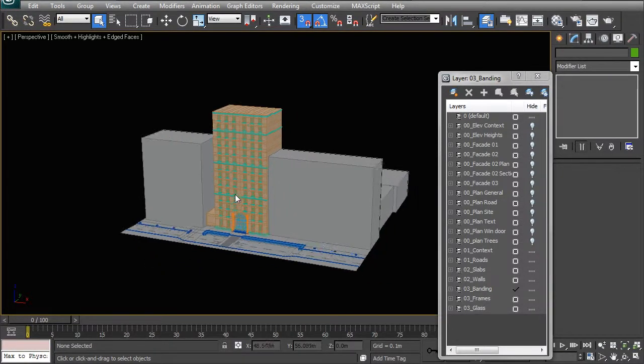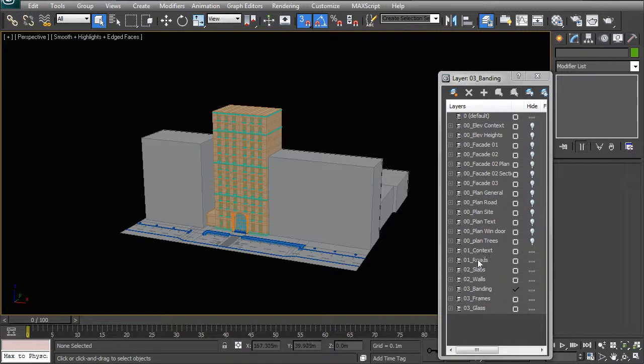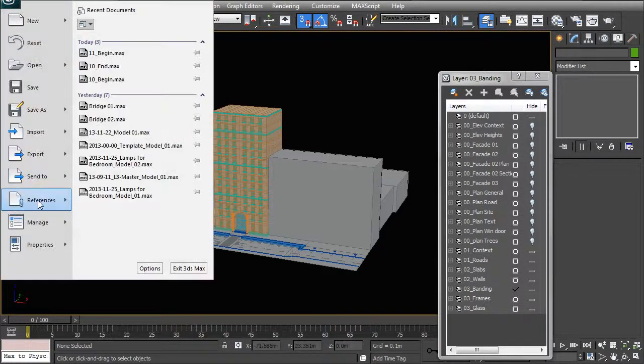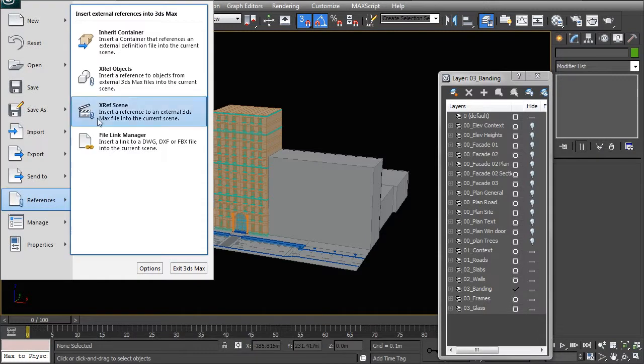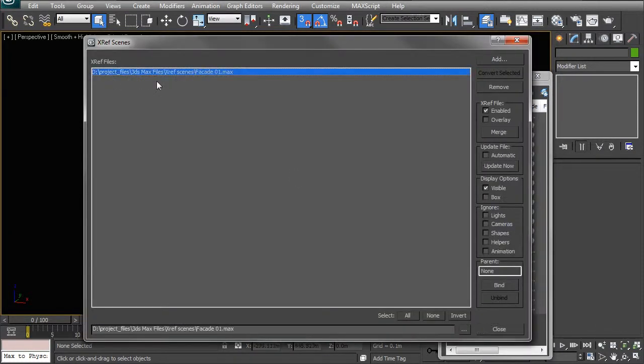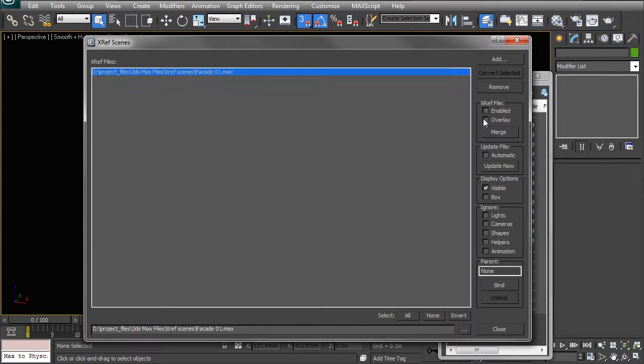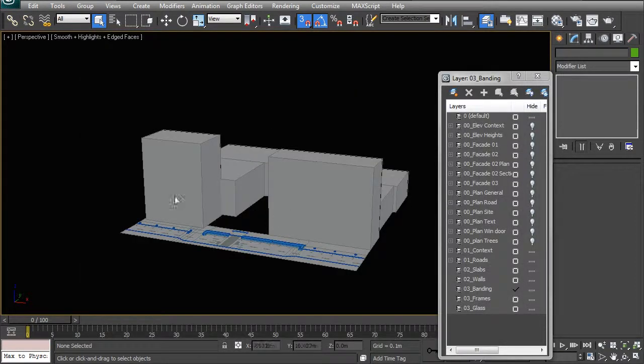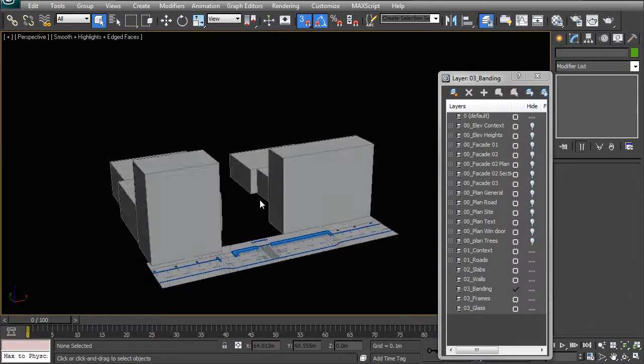So when it comes time to rendering your different options, instead of opening or closing, or at least hiding and unhiding your layers, all you have to do is manage your three different building options in your X-ref scene manager. So you'll be able to go here and enable or disable whichever facade option you want and then just render your scene out with the same camera.